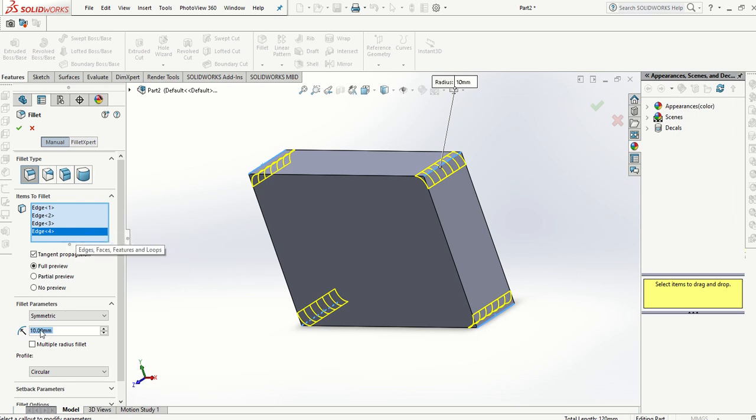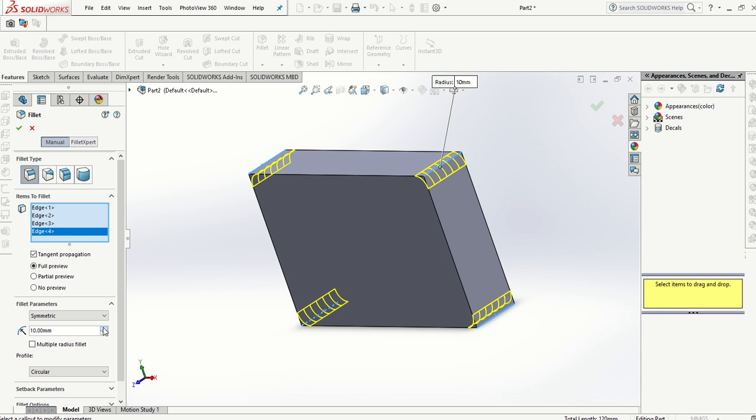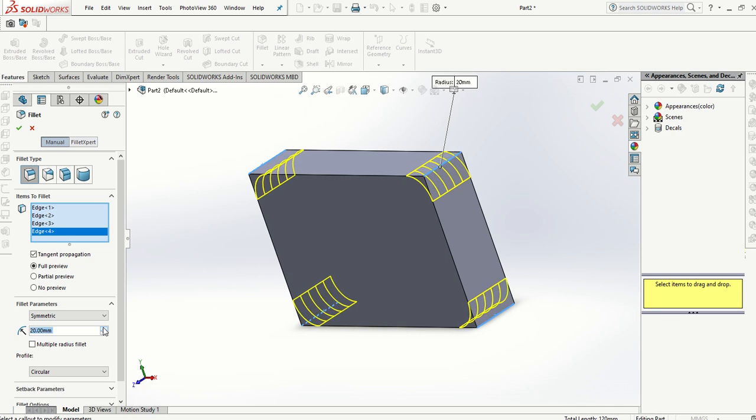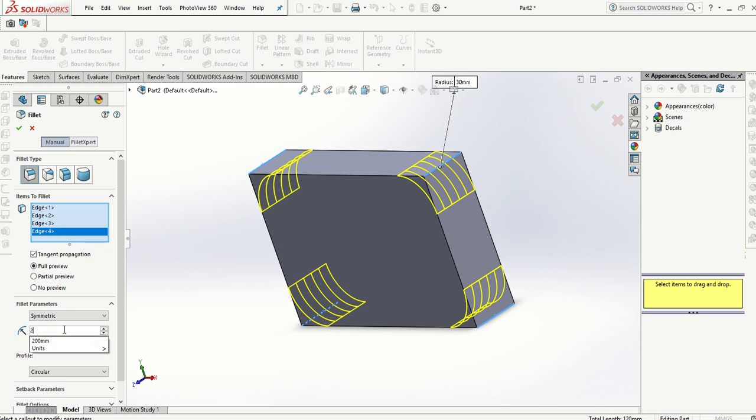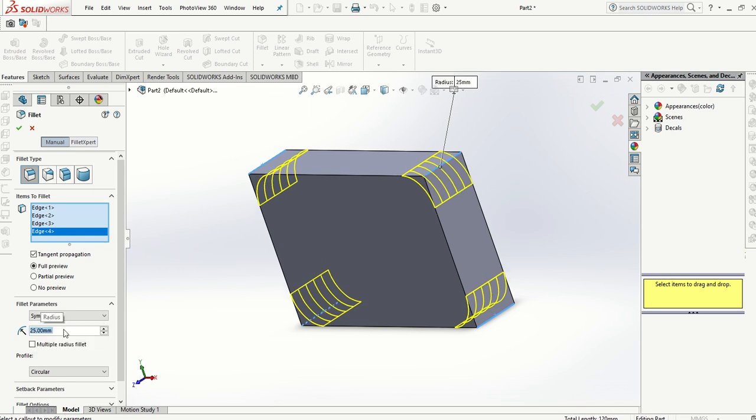At the moment that radius is 10mm. I can increase it by clicking this and it goes up in increments of 10, or I can put in a very specific radius manually like so.